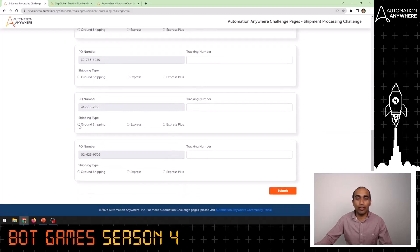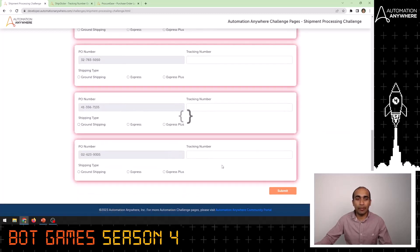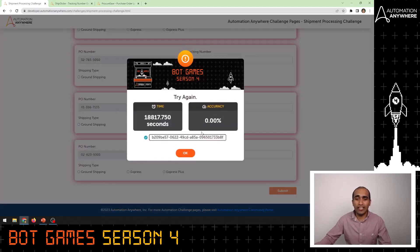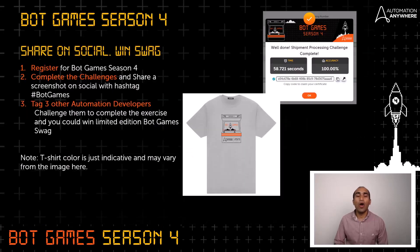Once you do this for all the PO numbers, you can click on Submit to see your score. For now, we will see it gives an accuracy of 0% because we have not entered any data. Once you enter all the fields correctly, you will be able to see the accuracy as 100%.